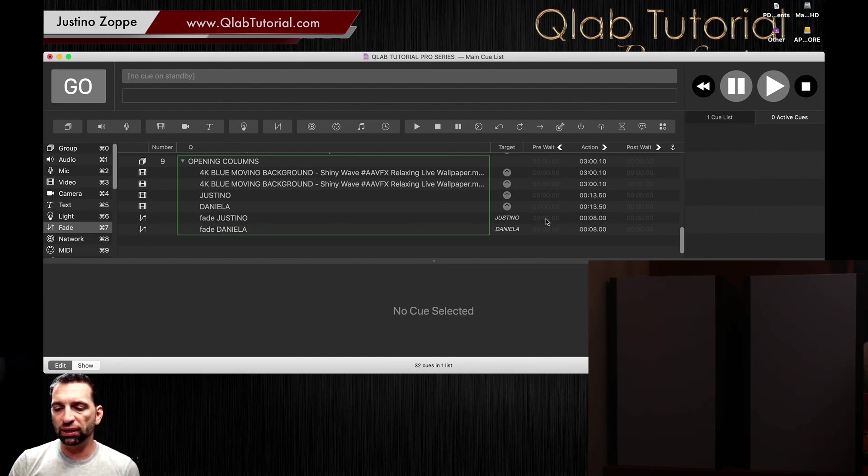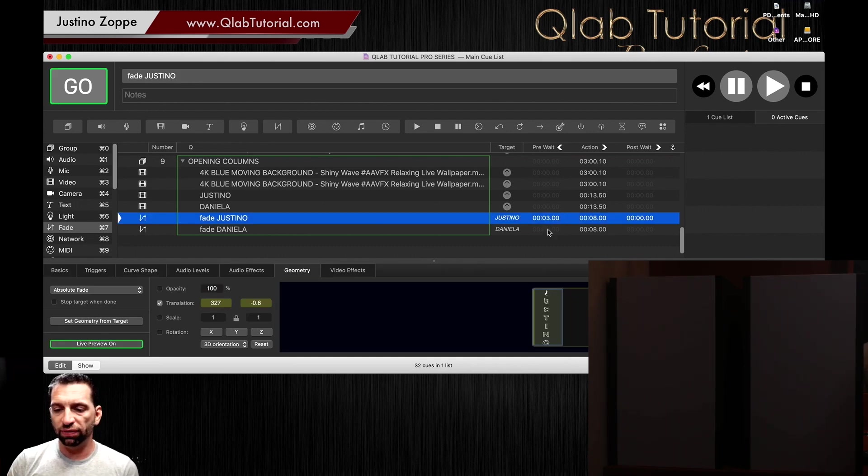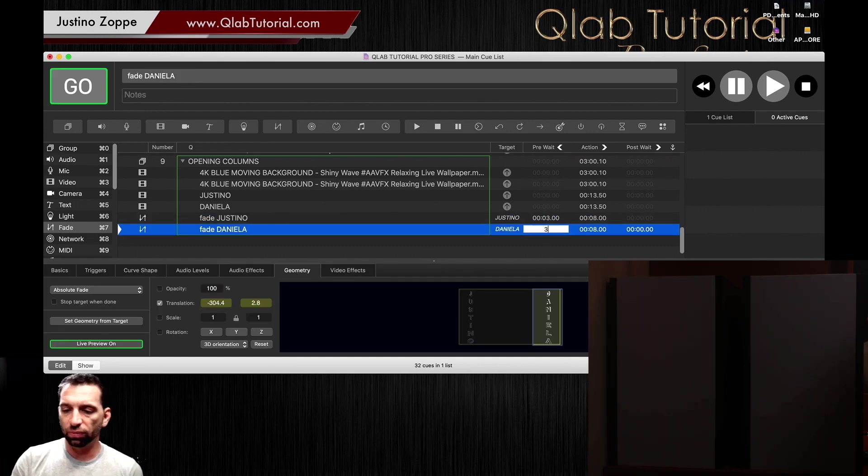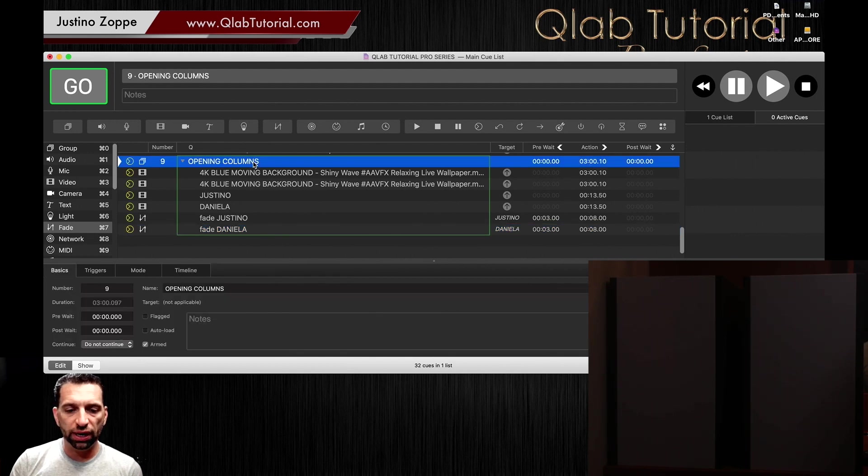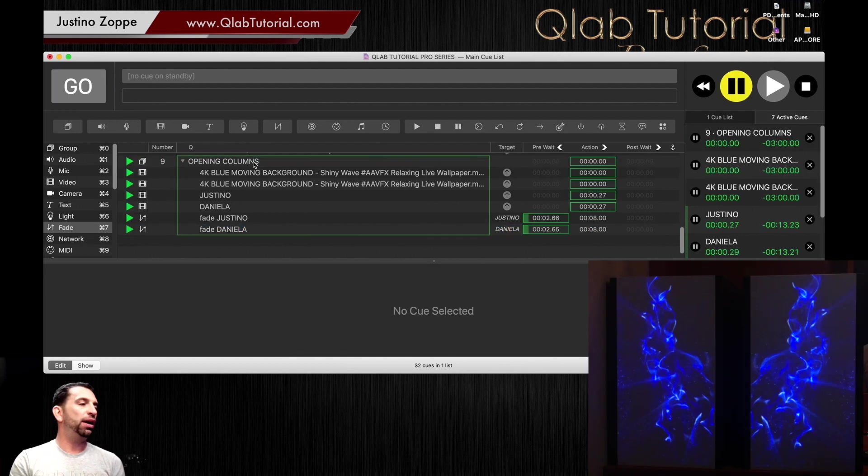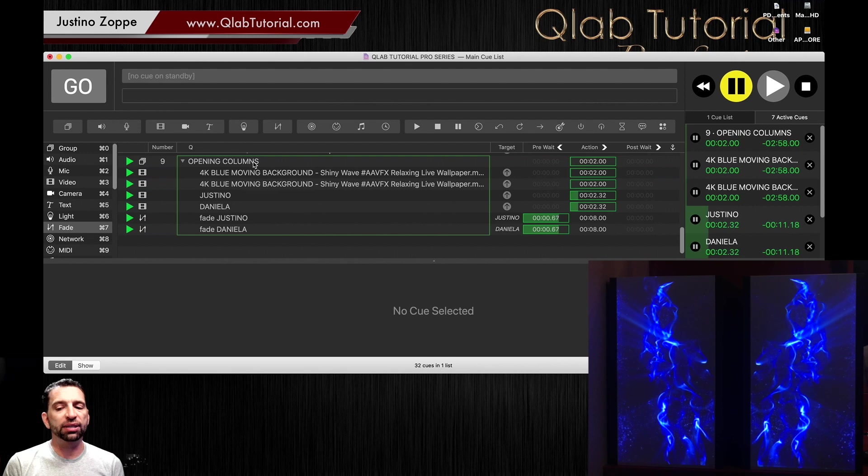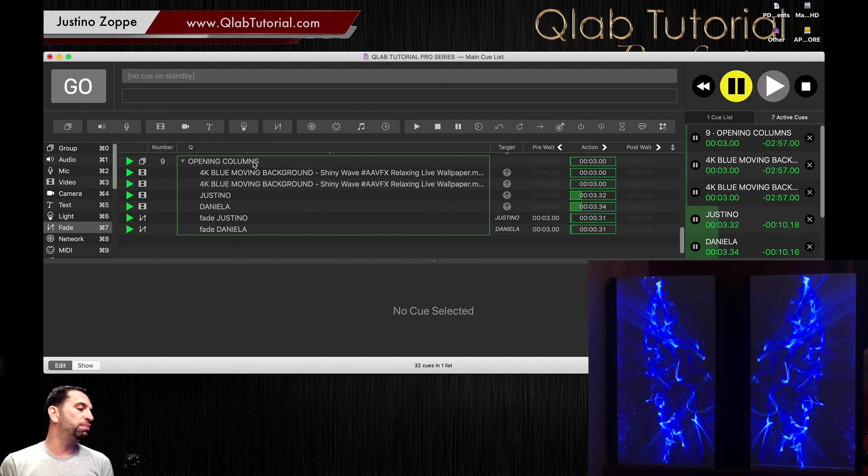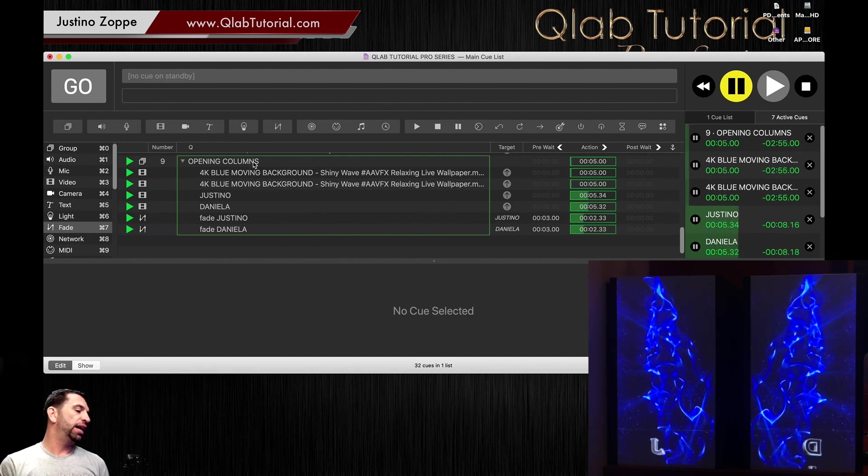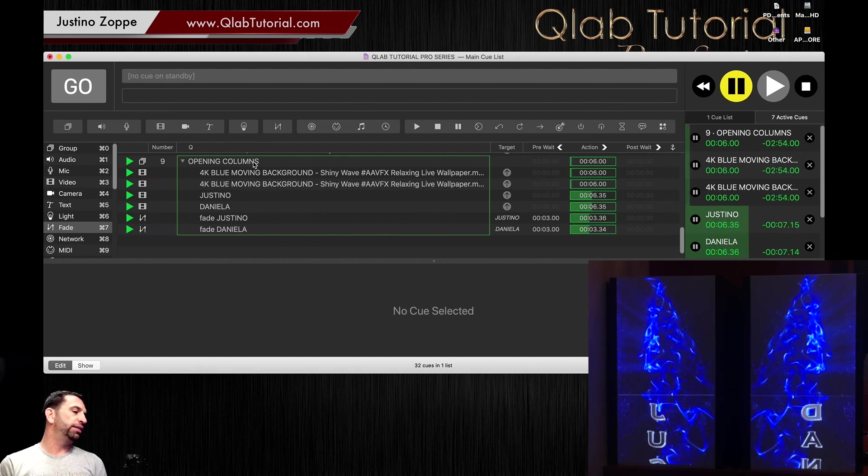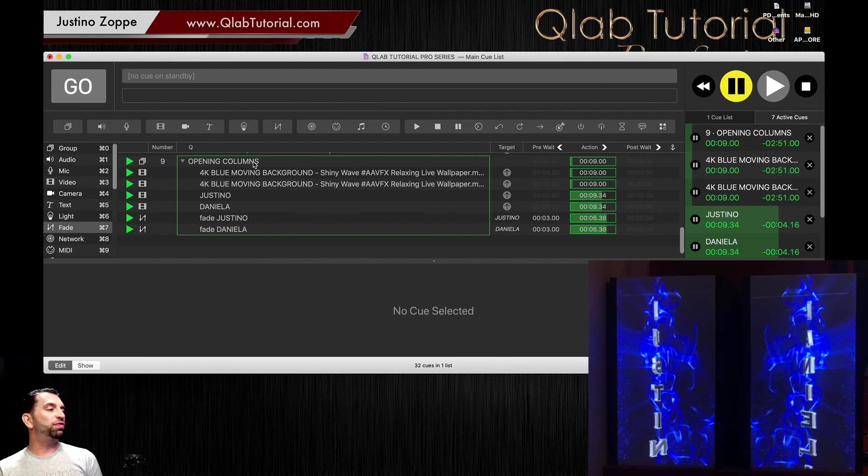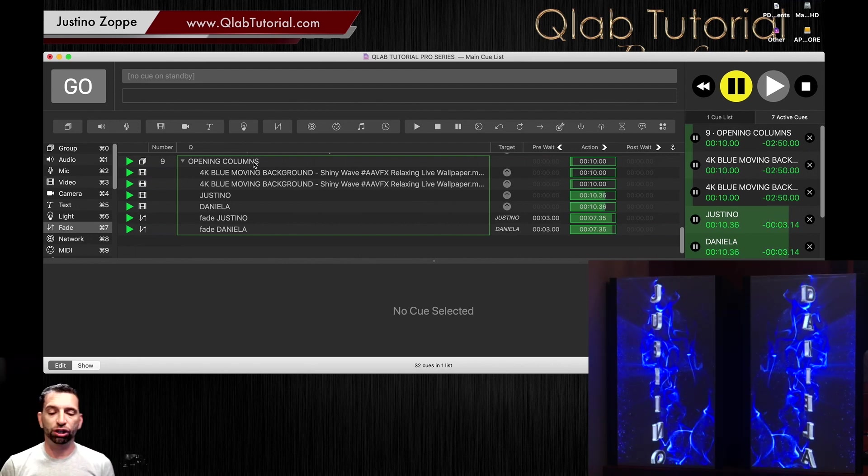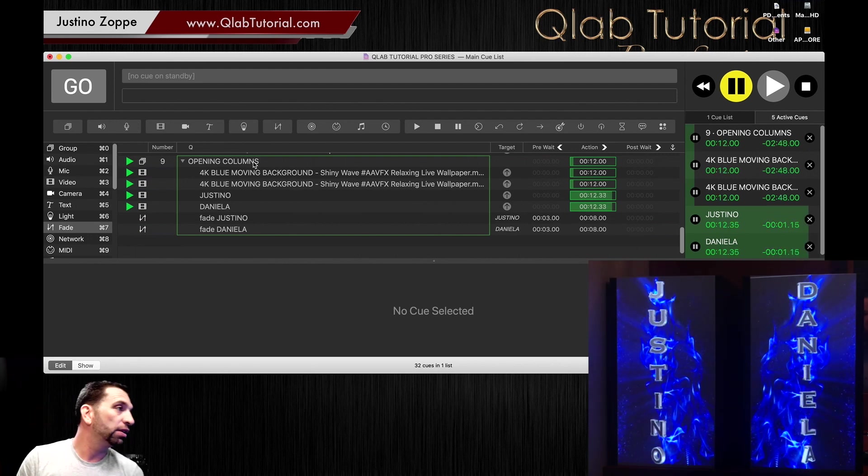Now we're going to put a delay of three seconds on each one of these. We're going to hit load time, which should fire the background automatically. In three seconds, it's going to start the movement of the title sequence as it comes up.